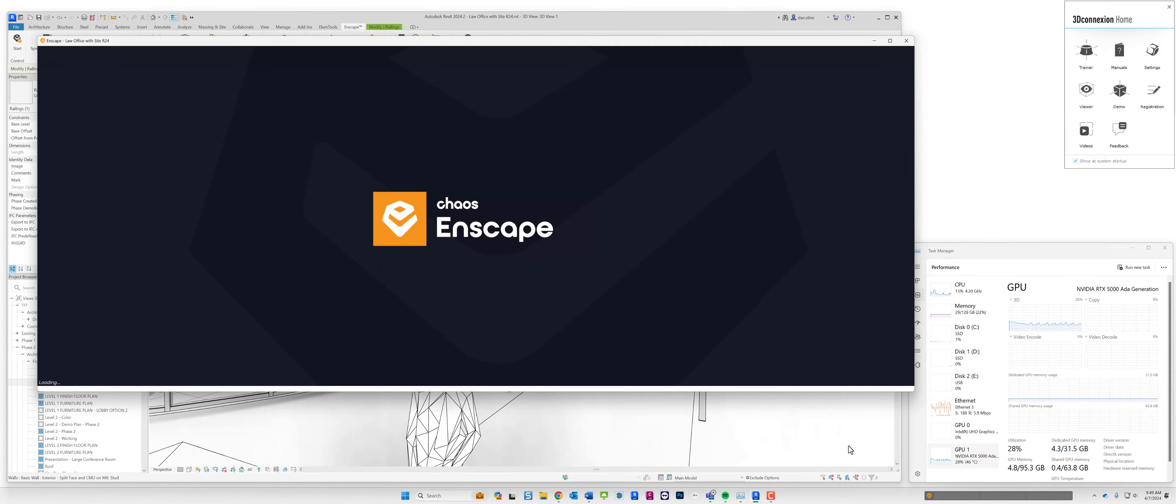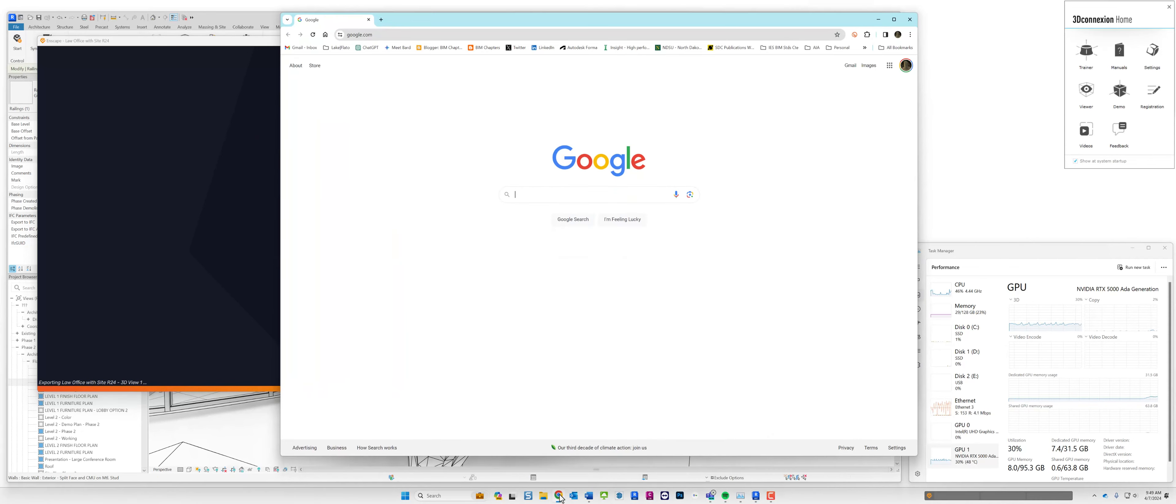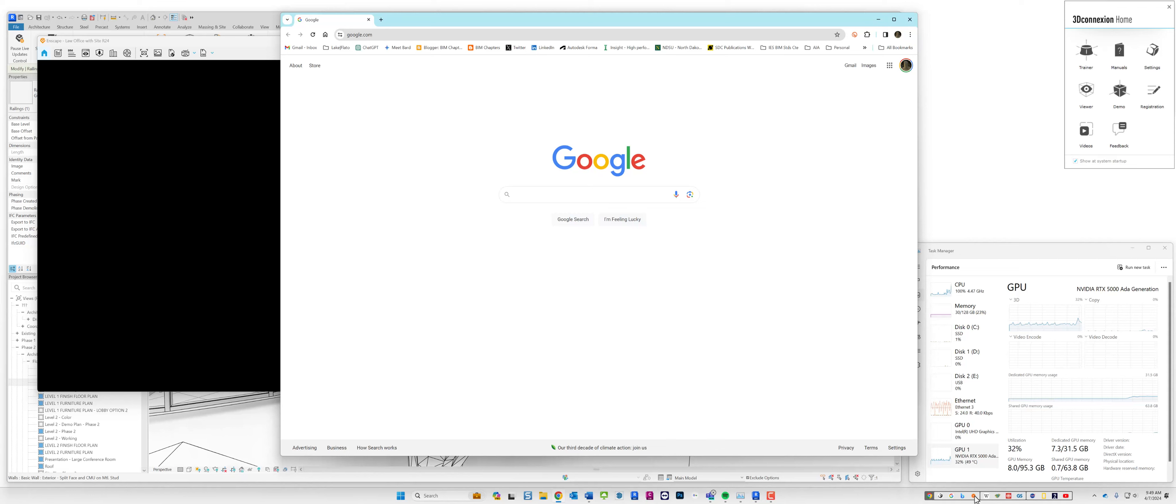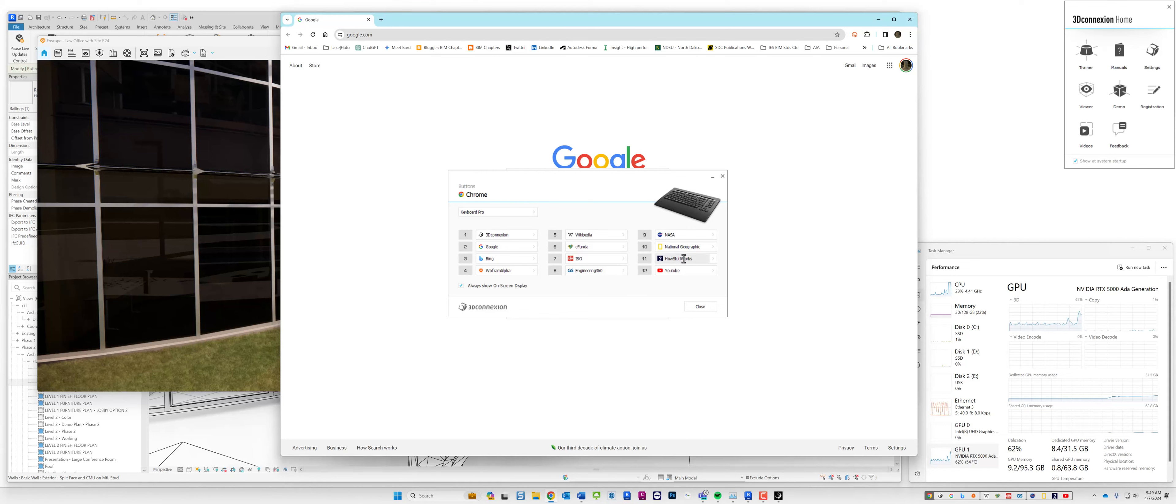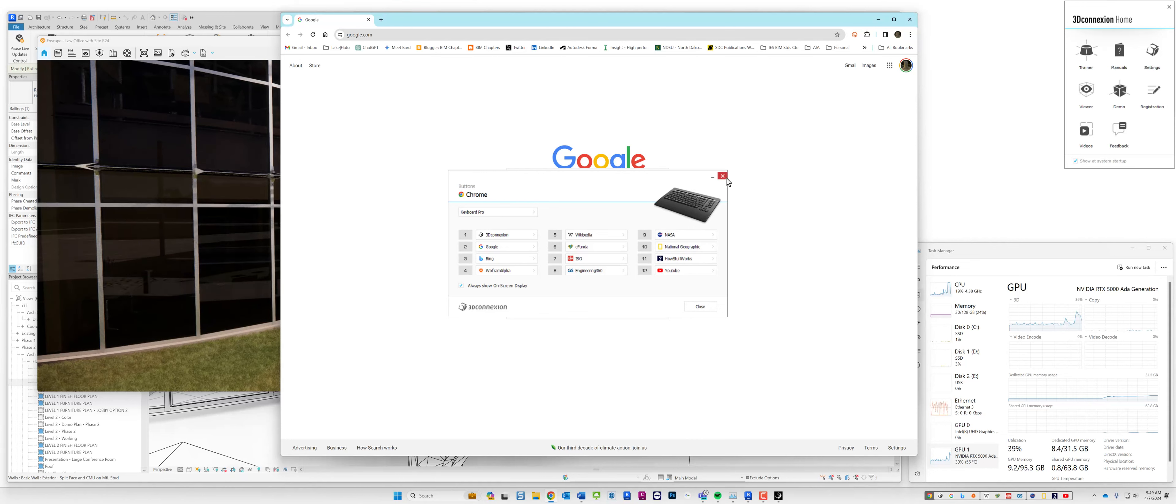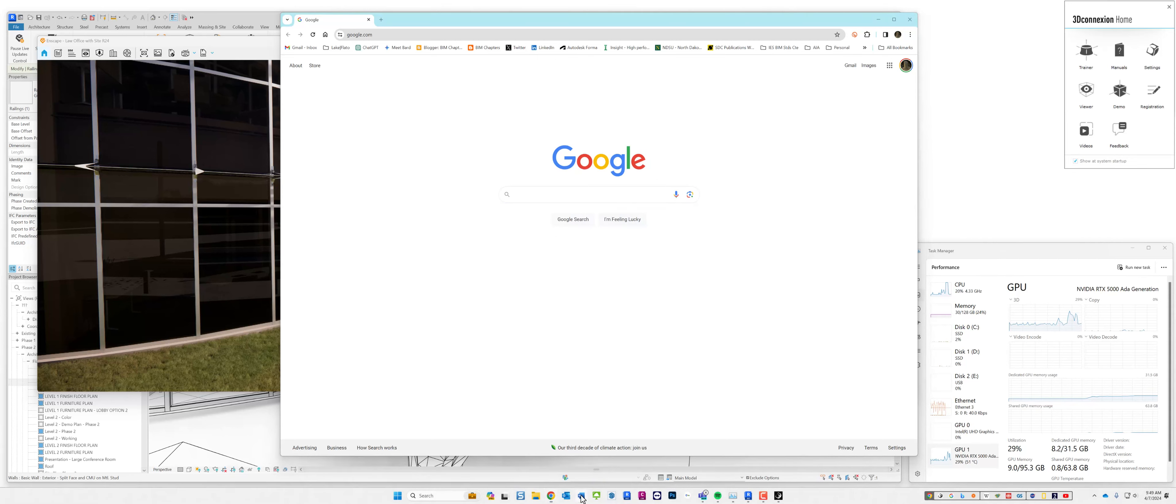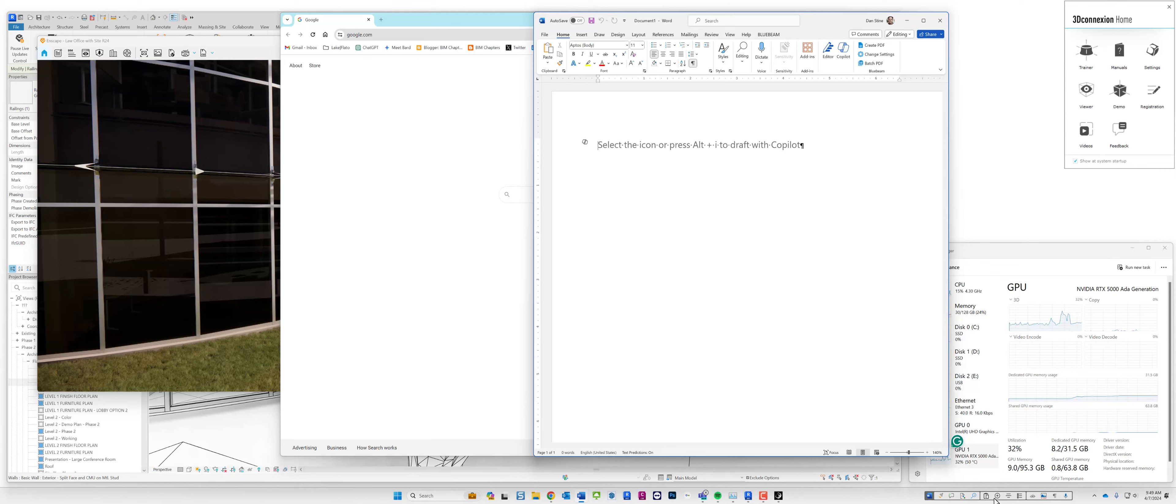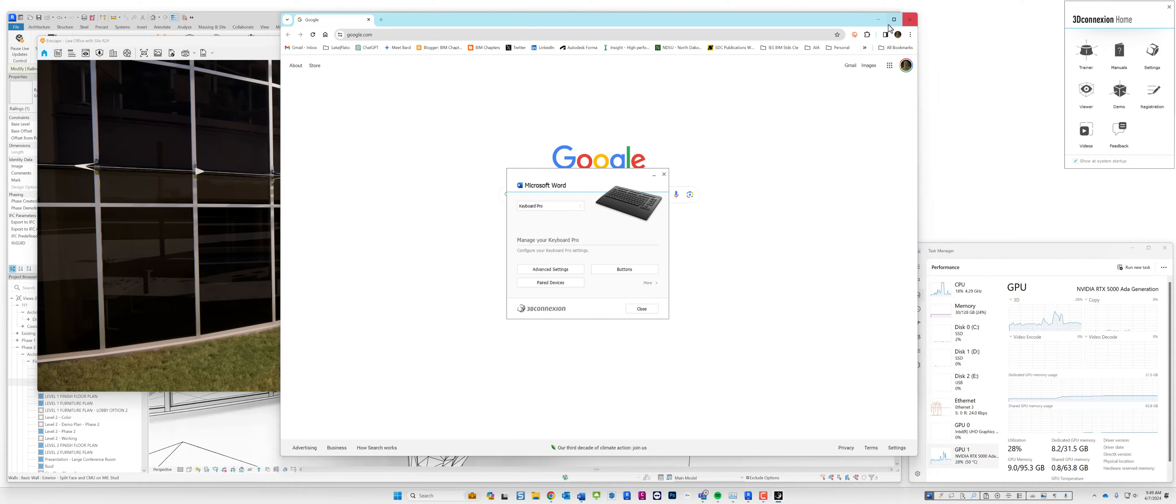You'll notice that the 3D connection toolbar notices that I'm switching to Enscape and while this is loading I'm actually going to open up my browser and notice all the options on my physical keyboard. If I click on this these are all just the default out of the box options. I could change these to open different websites like Autodesk and Enscape and of course 3D connection is already on there. If I were to switch to Word you'll notice that there's options here to copy and paste, so there's specific commands related to using Microsoft Word which is really cool.